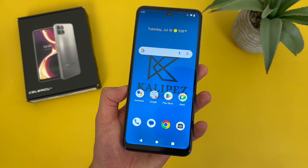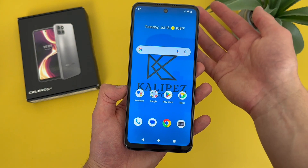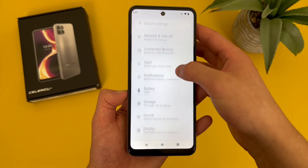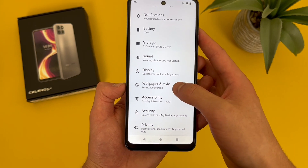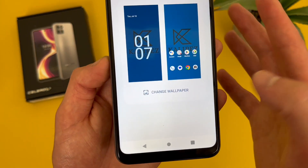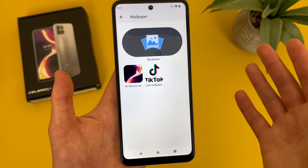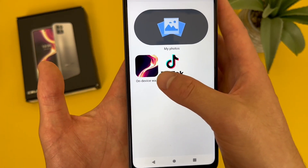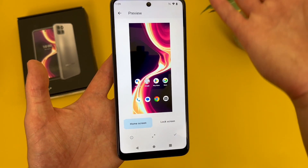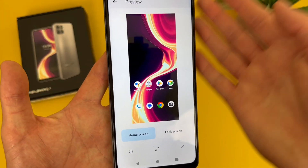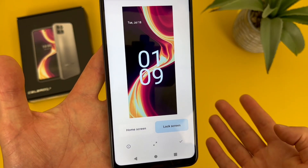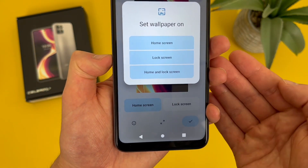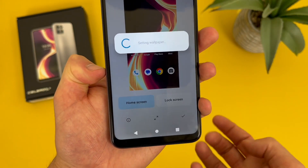The first thing I'm going to show you is how to change your wallpaper. To do this, go to Settings, then go to Wallpaper and Style. From here, go to Change Wallpaper. You can choose between your photos or on-device wallpapers. This is going to give you a preview of what it's going to look like — home screen, lock screen. Hit the check mark, and you can choose home screen, lock screen, or both. And that's pretty much it — the wallpaper has been changed.